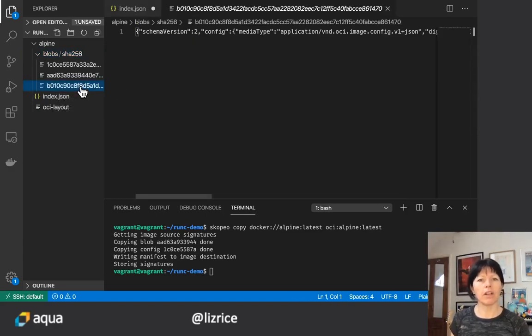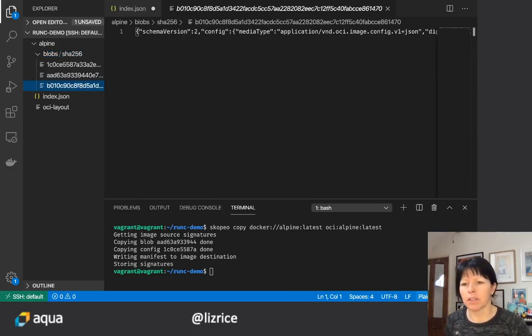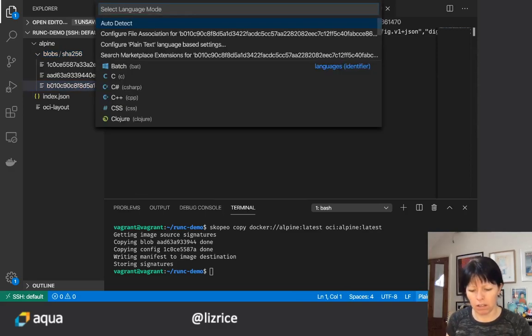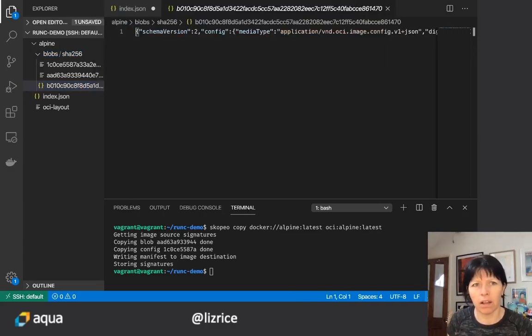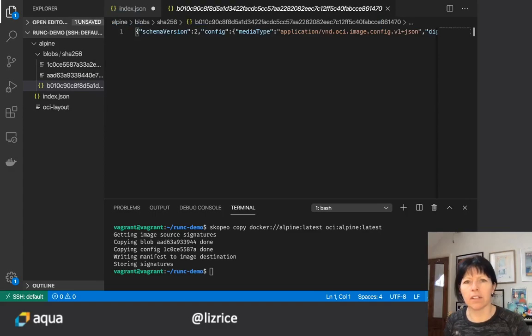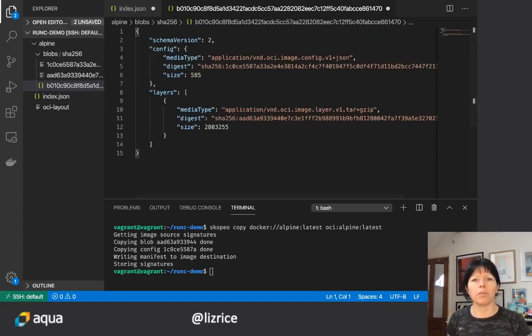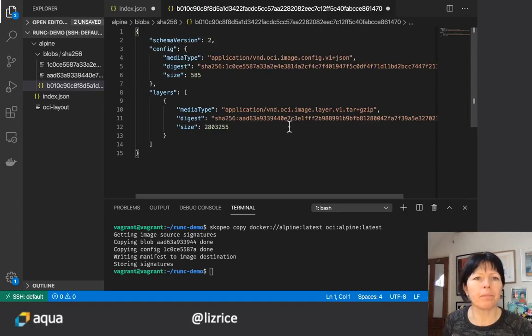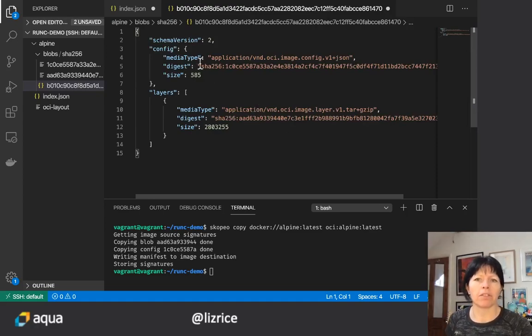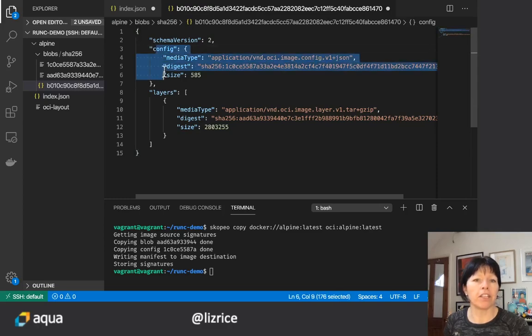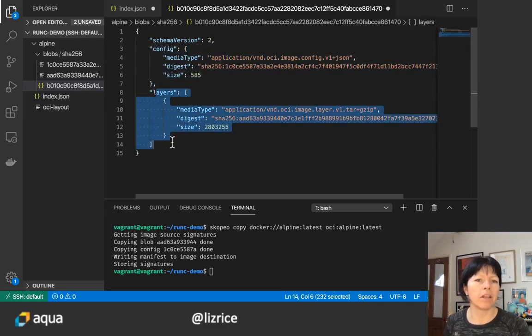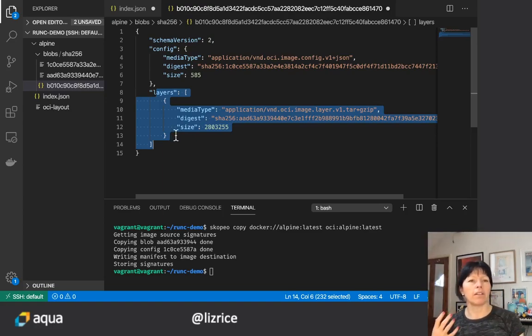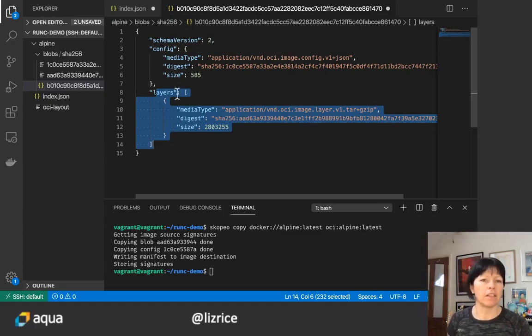Now if we look in here and I'm just going to tell code that it's JSON format so that I can format it up nicely. This tells us about configuration and layers, so you might know that a container image comes in a set of file system layers.